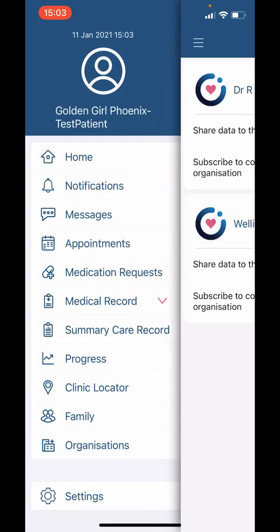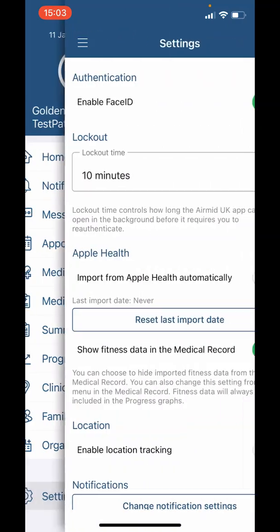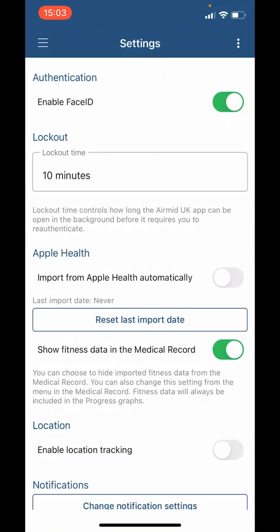Of note, in 'Settings' you can do things like enable Face ID, control your notifications, and even import your health data from Apple if you have an Apple device.